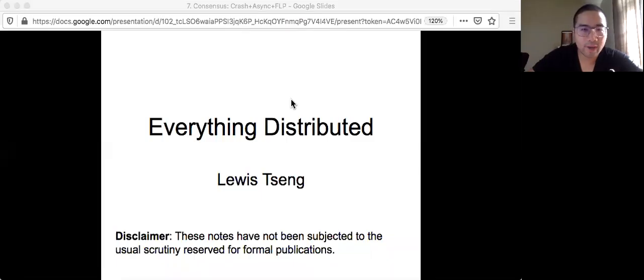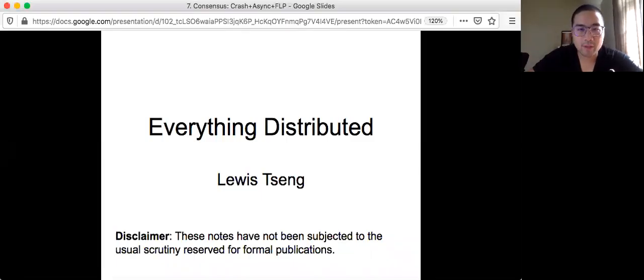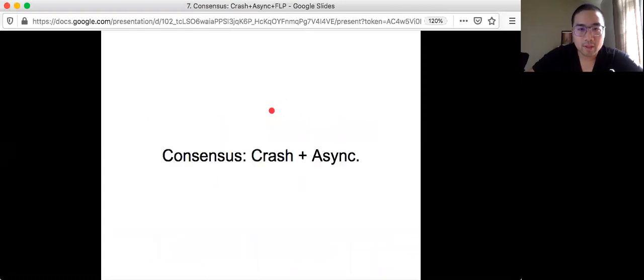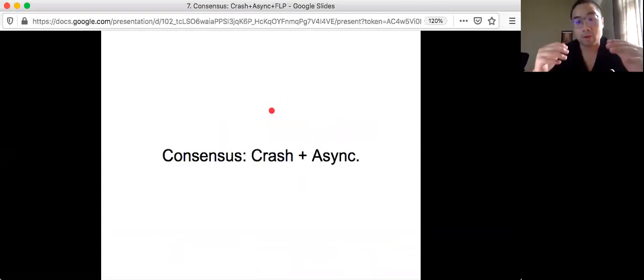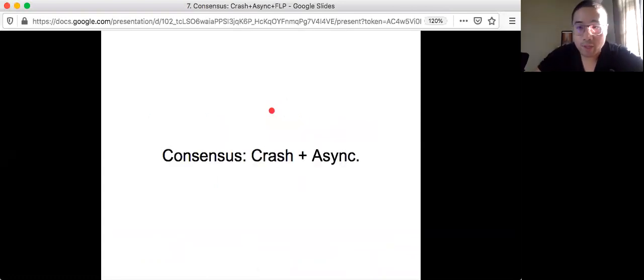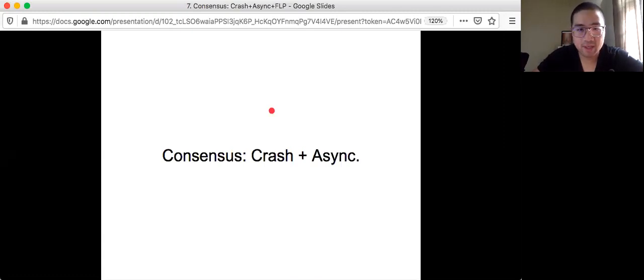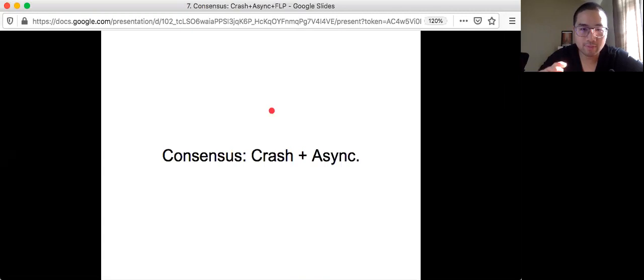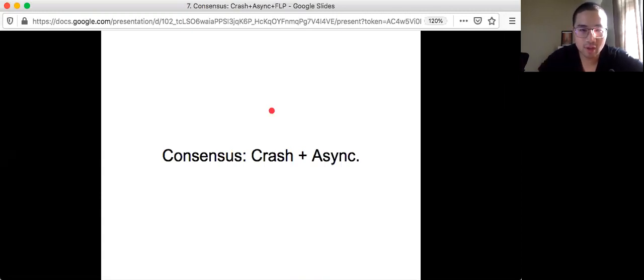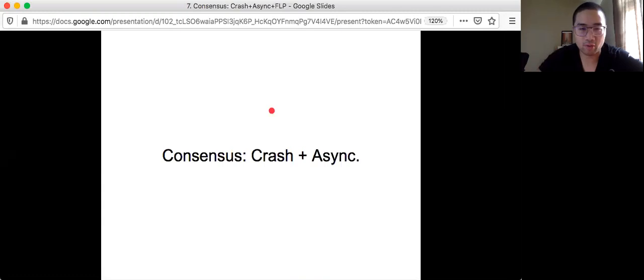Welcome to Everything Distributed. Today, we are going to talk about the most realistic case of using consensus in real systems, which is how to solve consensus in asynchronous systems when some nodes may crash.